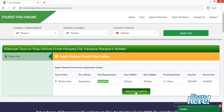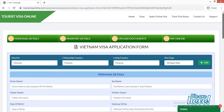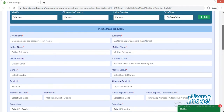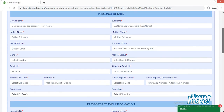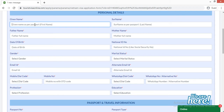Now click on 'Proceed to Apply'. This is the application form for the Vietnam visa. You have to be careful when filling it up. It is mandatory to fill all fields marked with a red asterisk — those are required fields, otherwise you cannot move forward and submit the application.